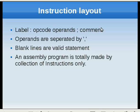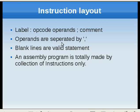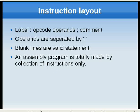You have to write opcodes and operands in your assembly instruction. The operands are separated by commas as you can see. Blank lines are valid statements, and an assembly program is totally made of this collection of instructions only.